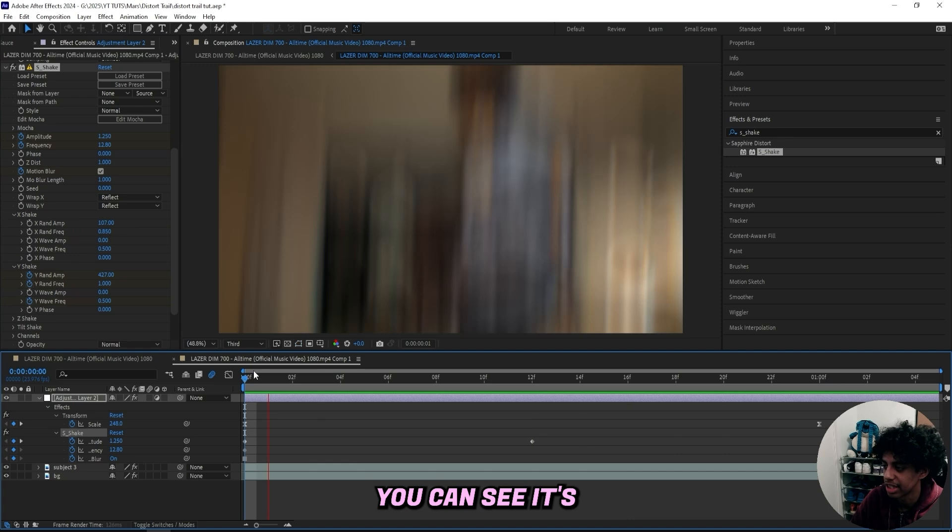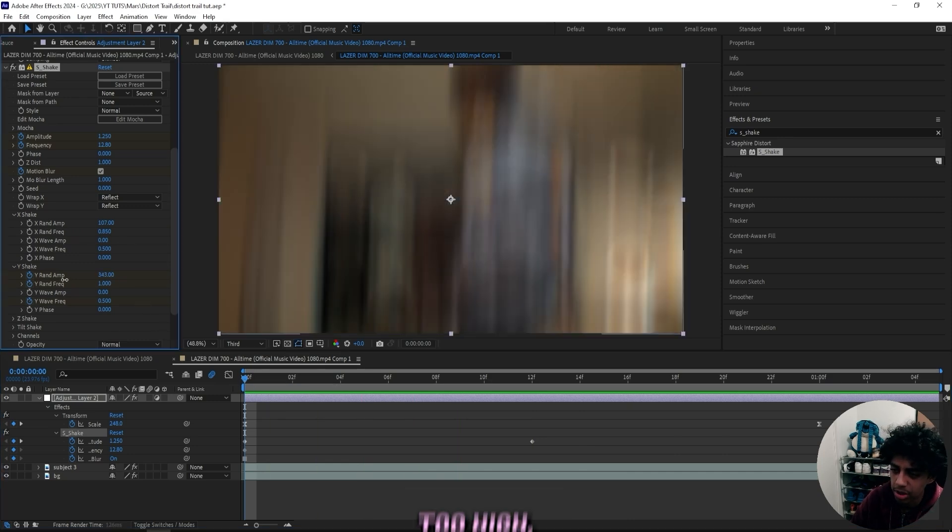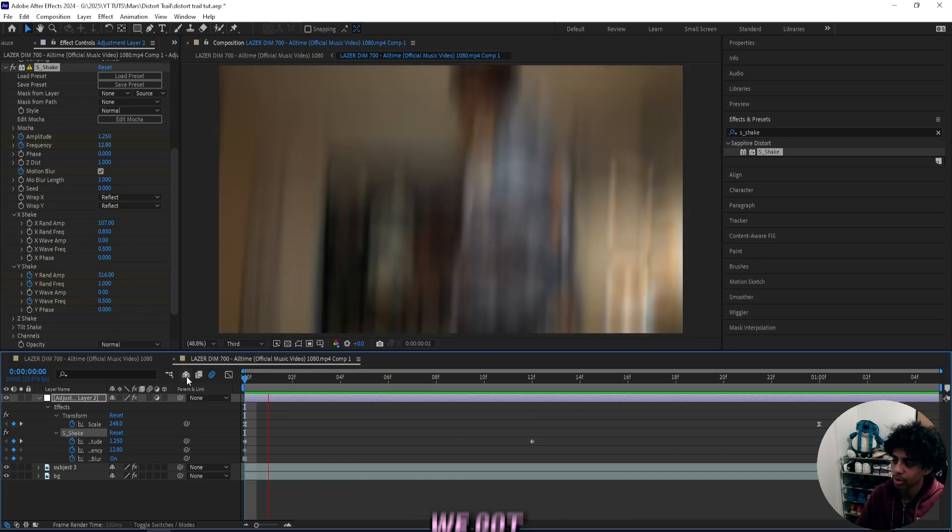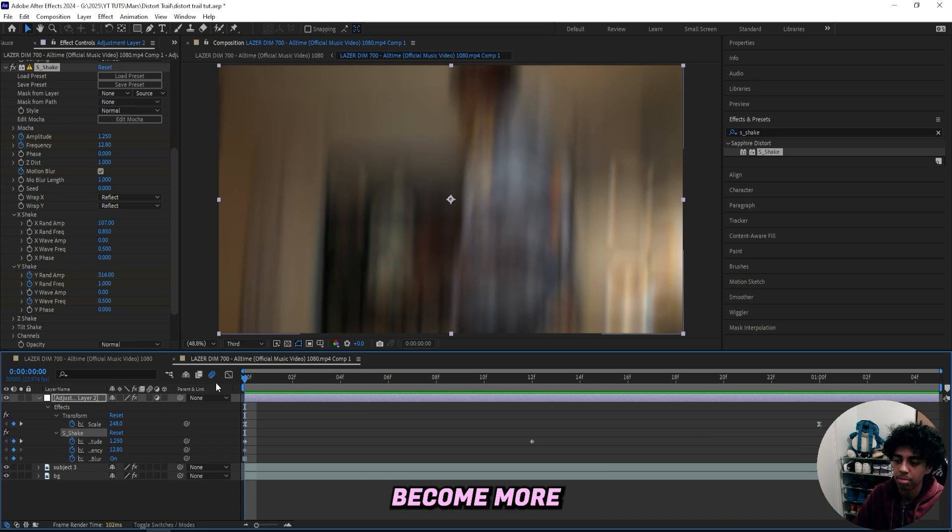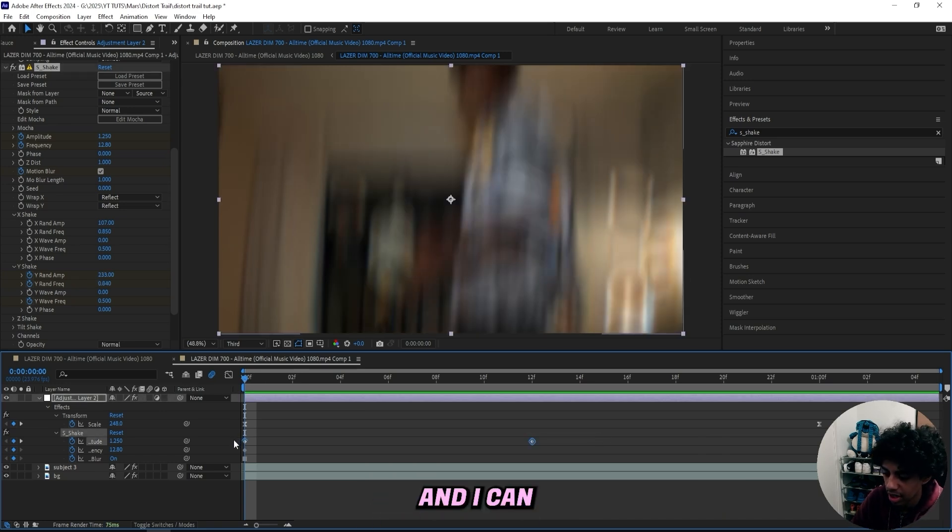And then I'll also drag down the y-random frequency just like this. Now you can see it's mainly on the y-axis, but it's a little bit too high. So I'll drag it down. And just like that, we got a vertical shake, which has become more and more common in music videos.